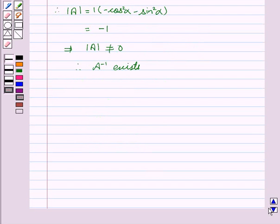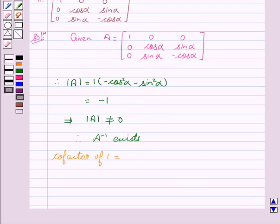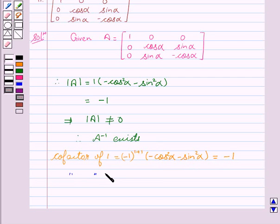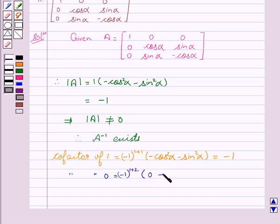Therefore, A inverse exists. Now we will find the co-factors of the different elements. Co-factor of 1 equals minus 1 to the power 1 plus 1 into minus cos squared alpha minus sin squared alpha, which equals minus 1. Co-factor of 0 equals minus 1 to the power 1 plus 2 into 0 minus 0, which equals 0.